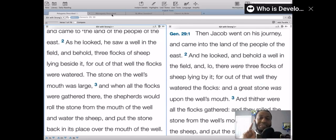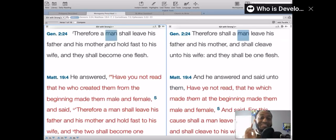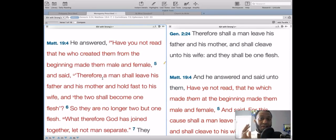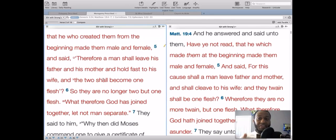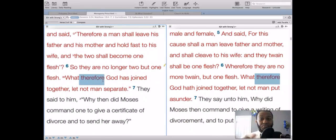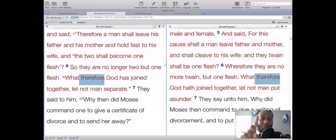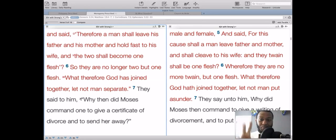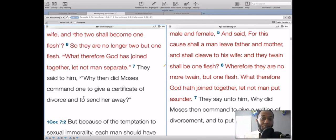Polygamy is described, but monogamy is prescribed. Genesis 2:24 says, 'Therefore a man shall leave his father and his mother and hold fast to his wife, and they shall become one flesh.' And Jesus in Matthew 19:4 answers a question about divorce: 'Have you not read that he who created them from the beginning made them male and female? Therefore a man shall leave his father and mother and hold fast to his wife, and the two shall become one flesh.' The two shall become one — male, female, man, wife. The genders are in there, and the number: two.